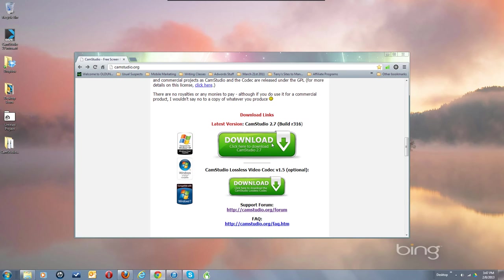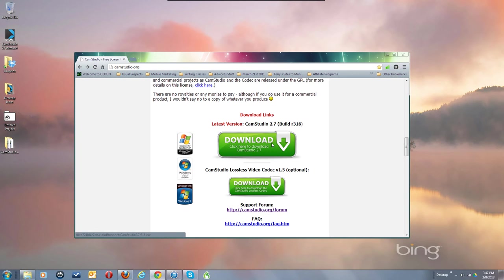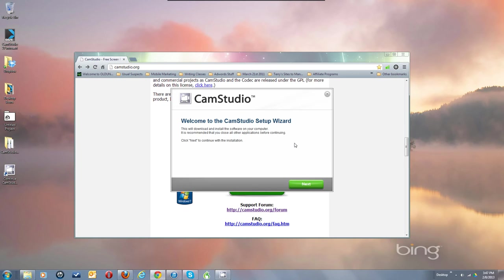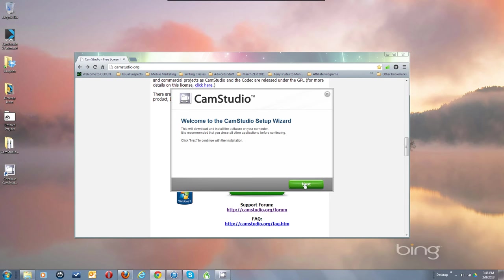It brings up our new installer. As it tells you right there, this will download and install the software on your computer. It downloaded so quickly because it's just an installer that handles the downloading process. The reason it's structured this way is so that if you opt in to having the advertised program also installed, it downloads that too. Hit next.